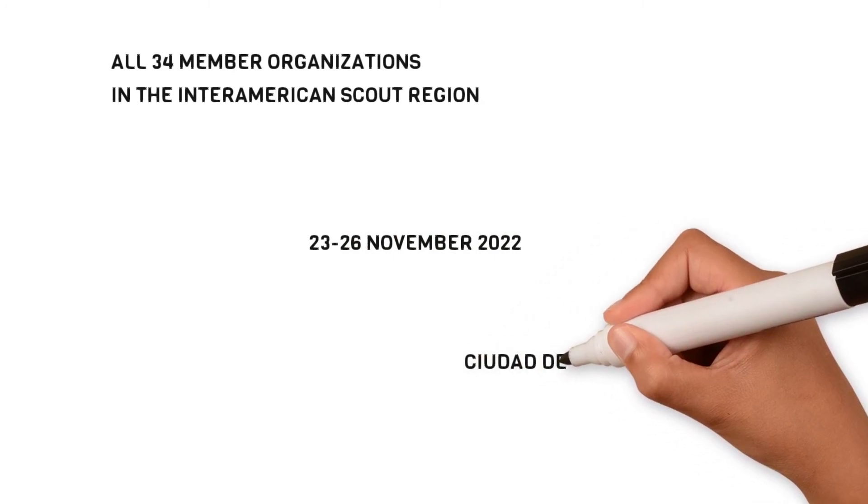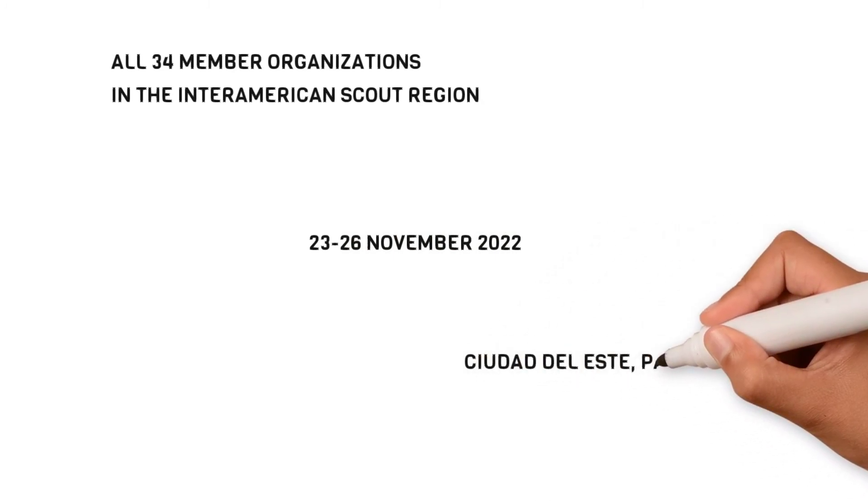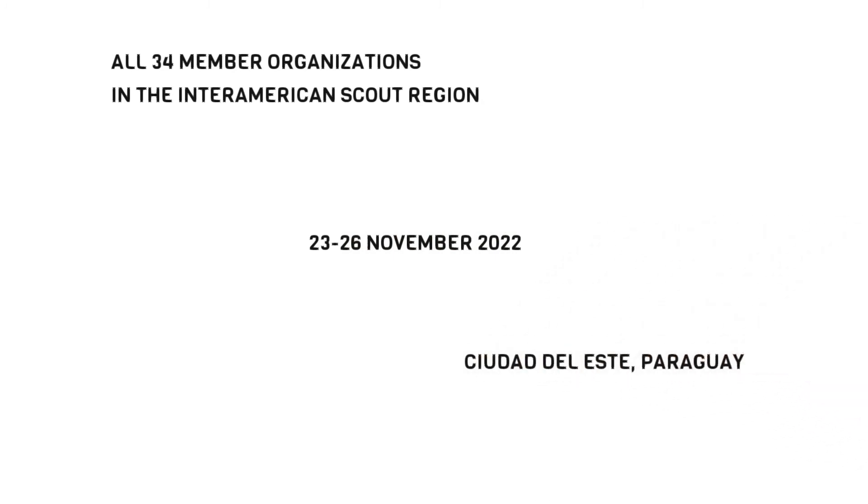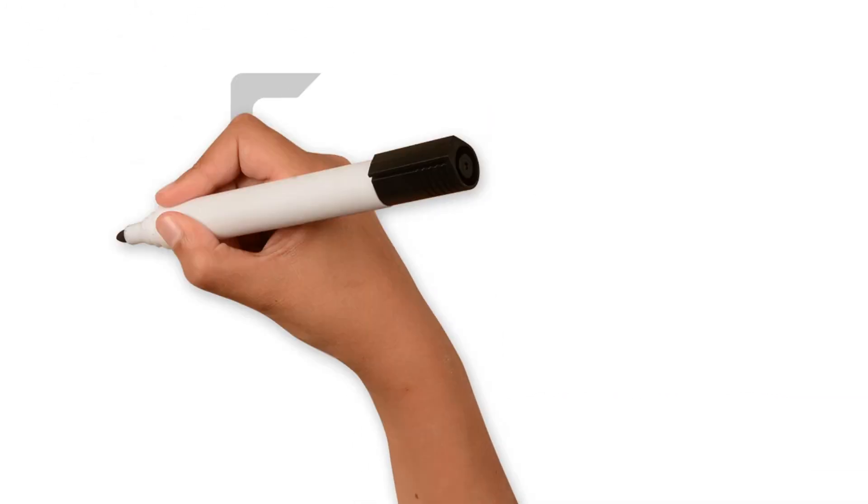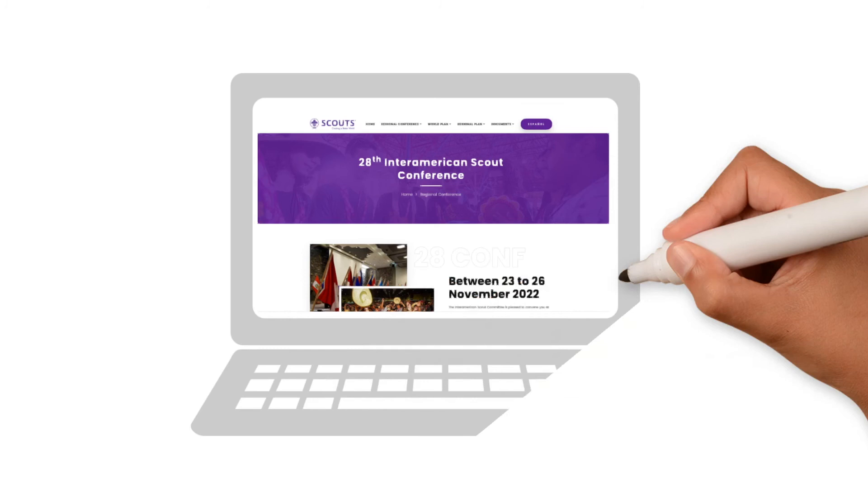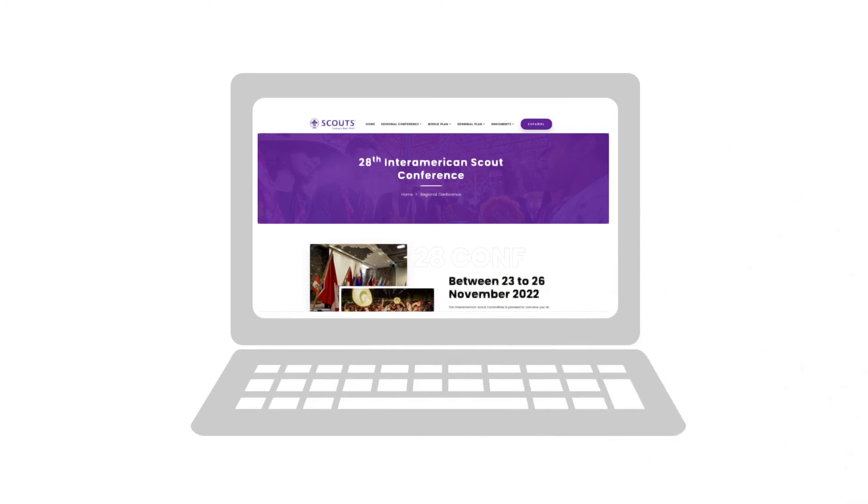The conference will gather on November 26, 2022, in Ciudad del Este, Paraguay. See you until then.